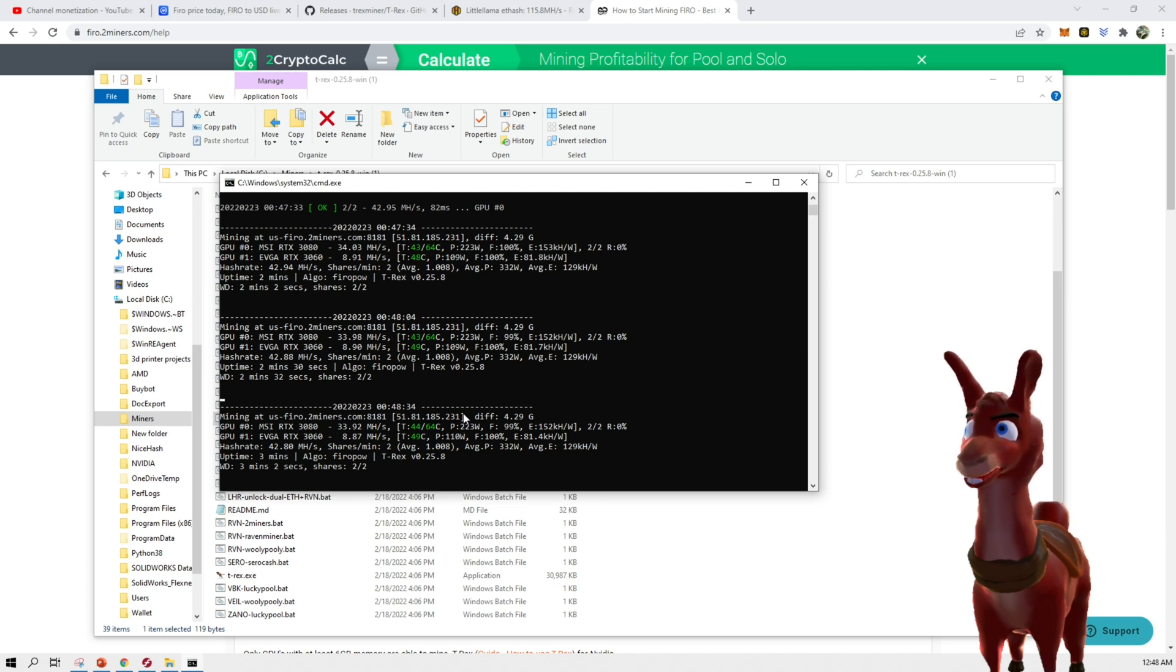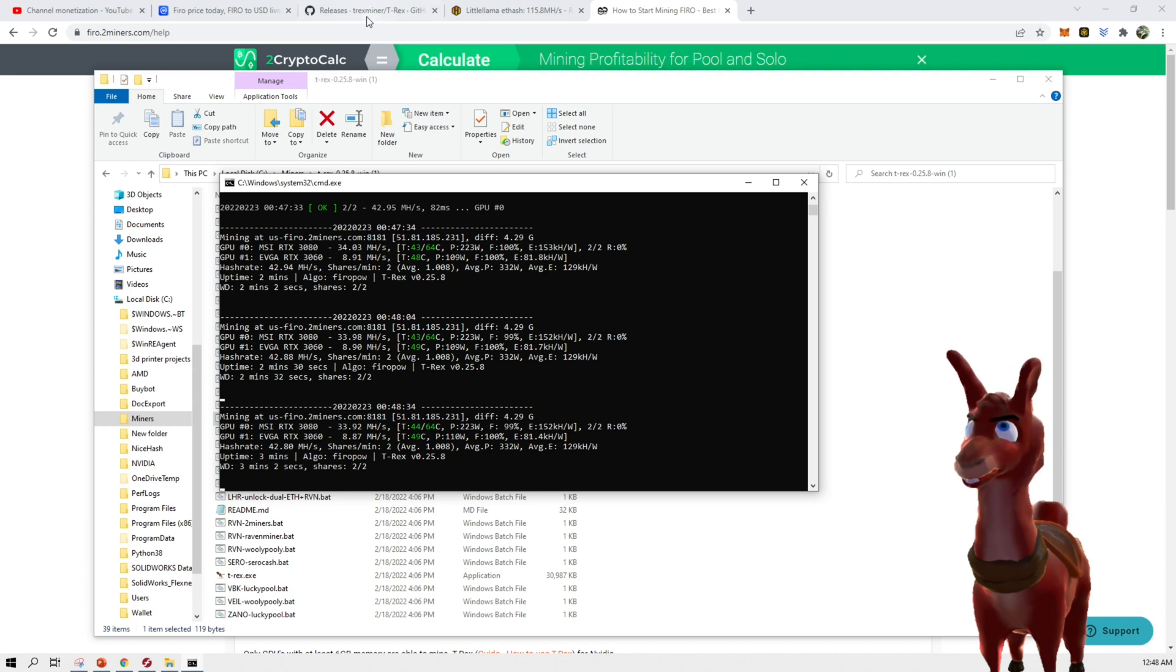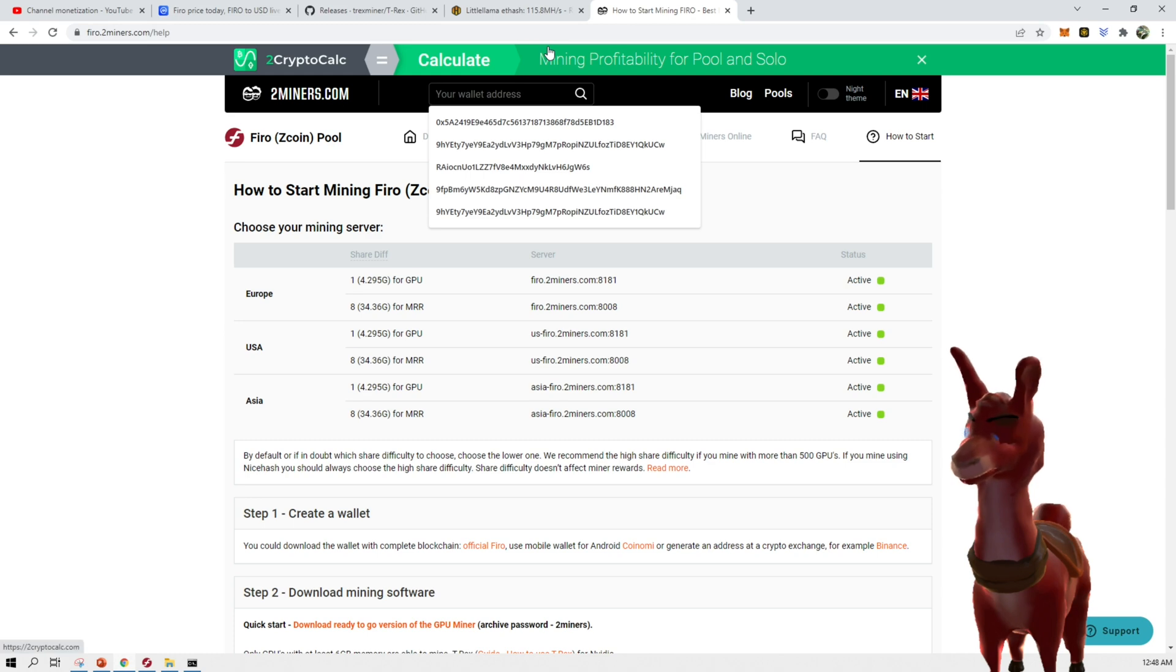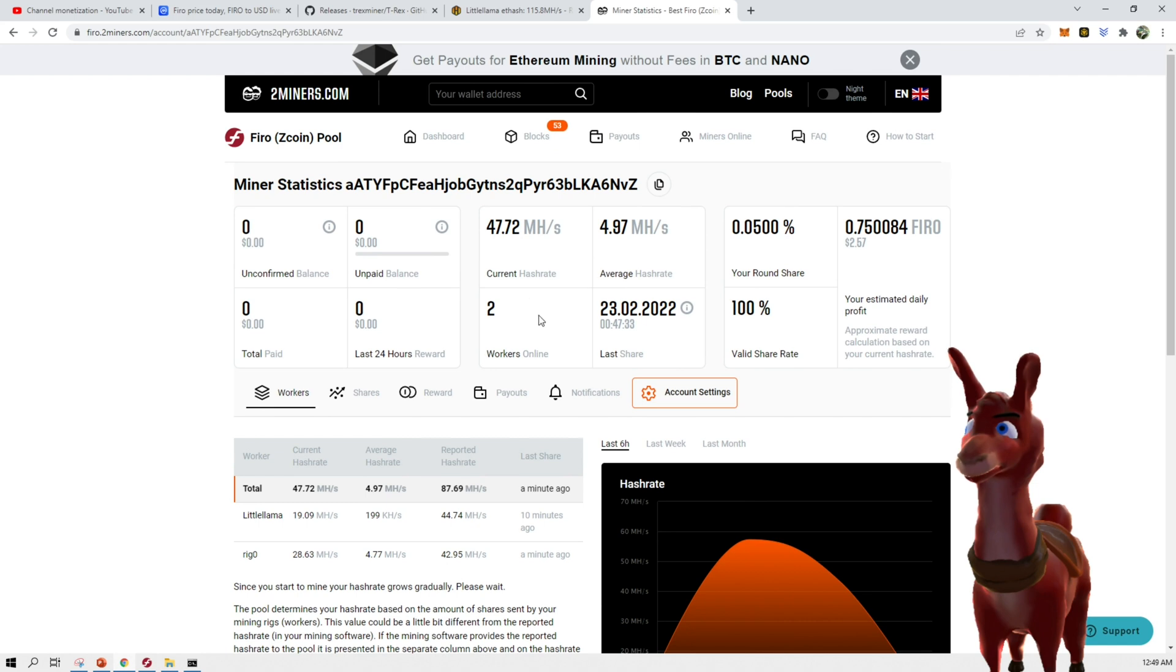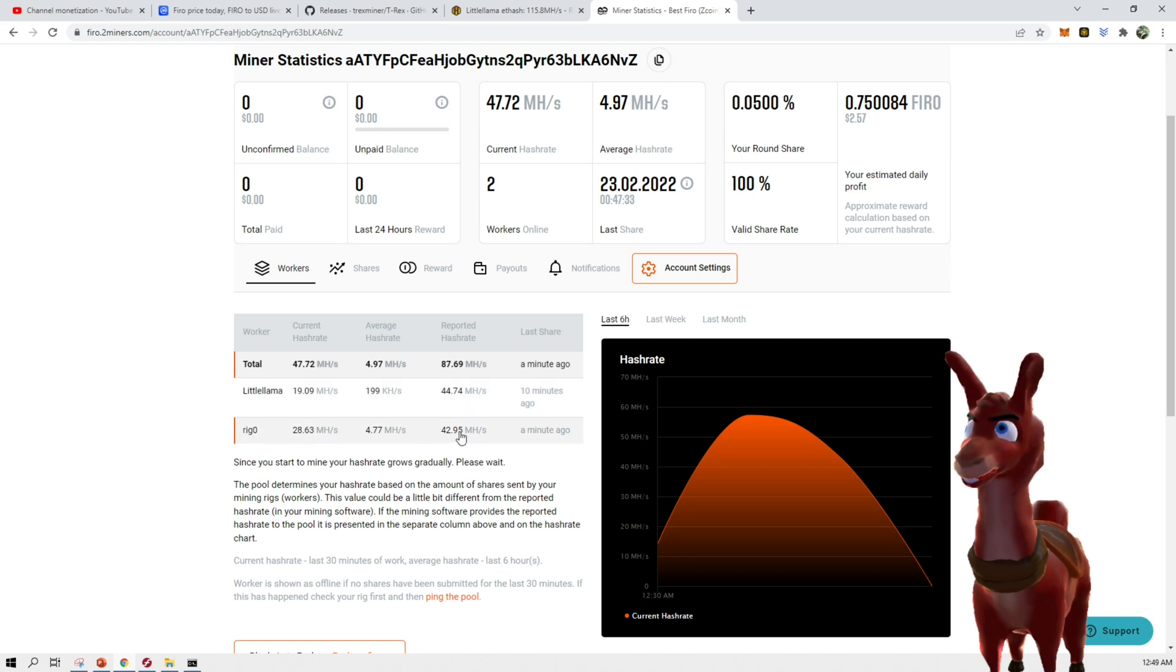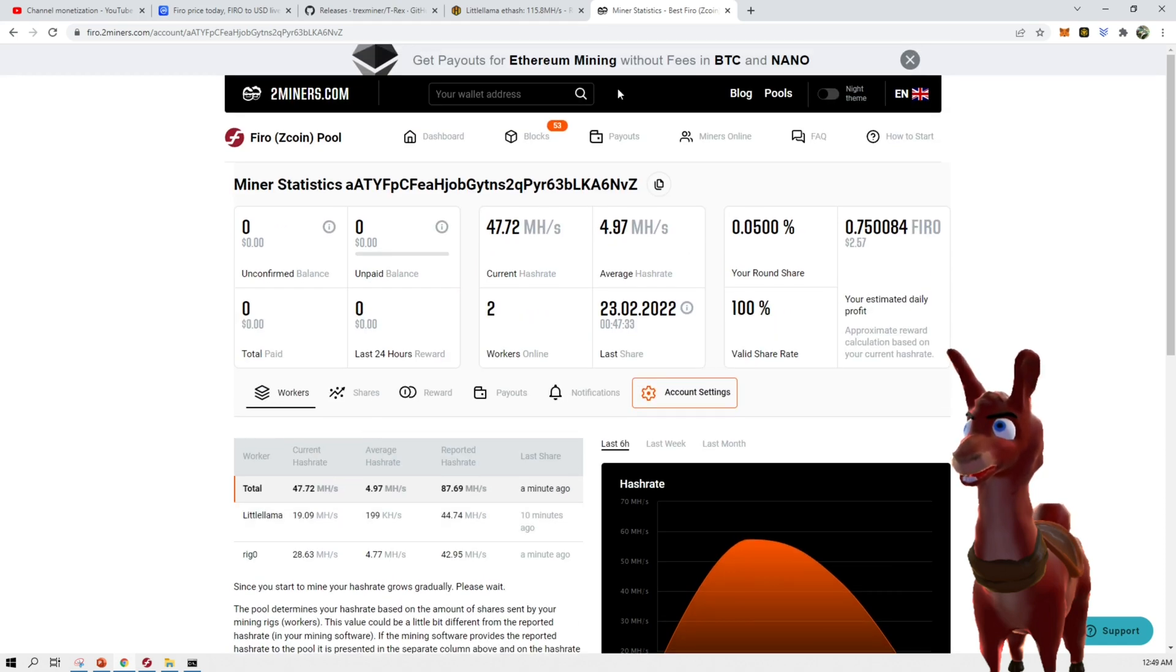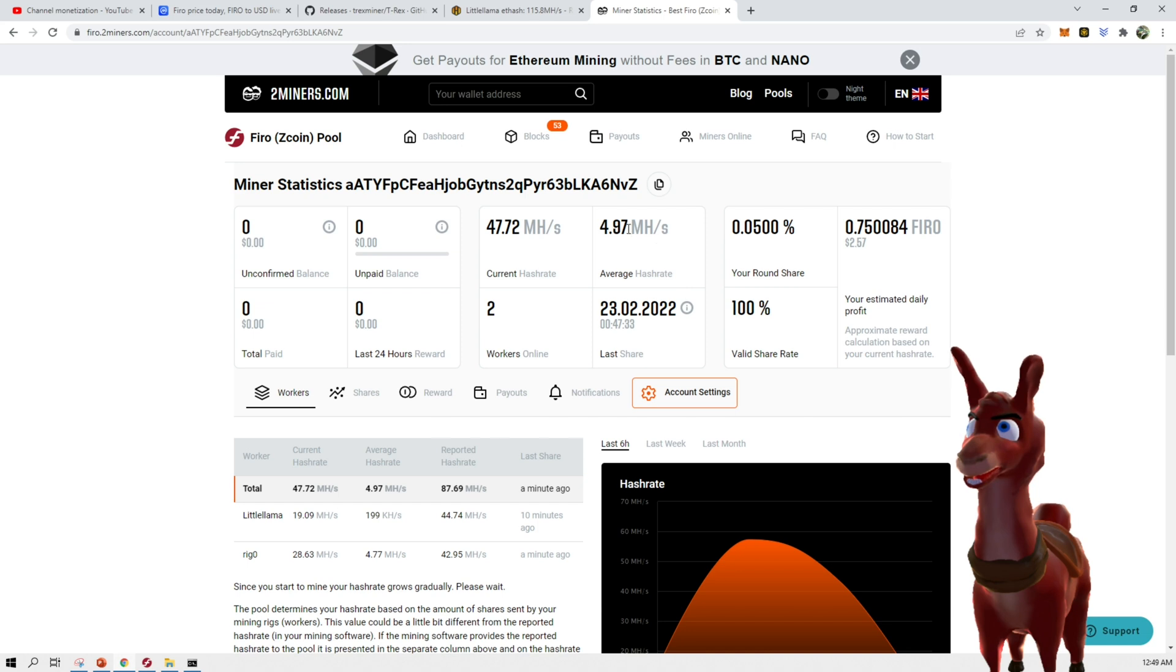But yeah, that's pretty much it guys. That's how you could set this up to mine Firo and then the way you would do this to check profitability or what you're actually mining is you would go back to two miners since we've chosen that and we would just drop in the wallet address here and search for it. Now we could see that I have two workers on it. This little llama is the one we had tested with HiveOS. Rig 0 is the one we just did recently with Windows. So we can see that they're both registered here. The little llama is turned off right now and rig 0 is currently hashing away right now. And you can see that the average is low. And the reason is because this average is taking over a period of I think an hour or so. So this is something that's going to be low initially, but just make sure you follow the current hash rate.